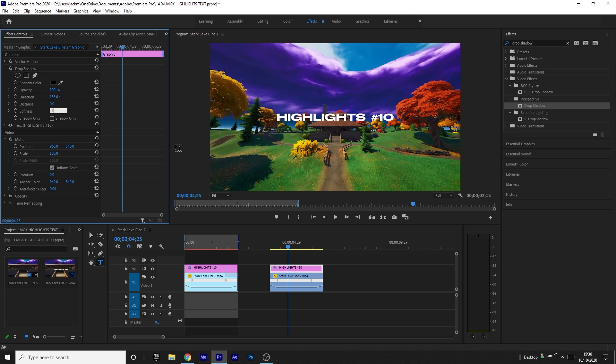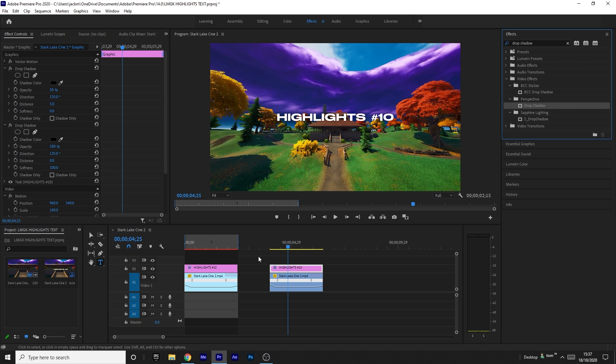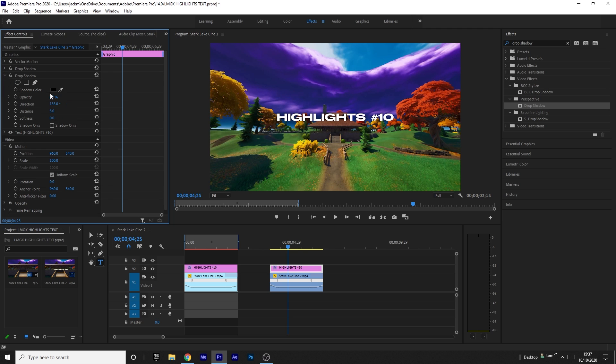You want to drag on another drop shadow and drag this below the first drop shadow like that. Then open it up and set it to 50% opacity, distance 0, and softness 100 once again.